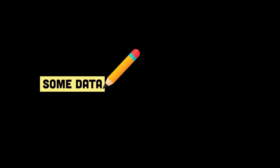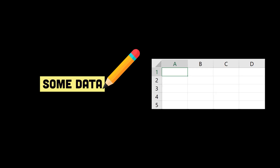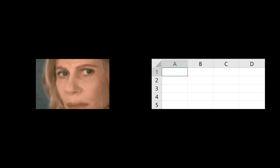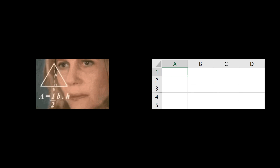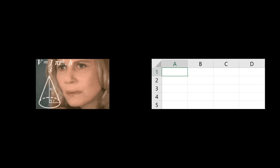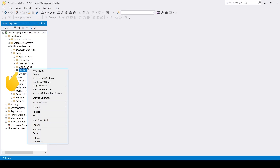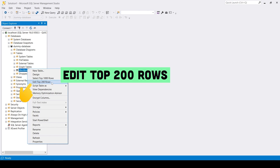Have you ever wanted to edit a column like in an Excel spreadsheet instead of writing an update query? No worries, there is such an option. Right click on the table in your database and click Edit Top 200 Rows.